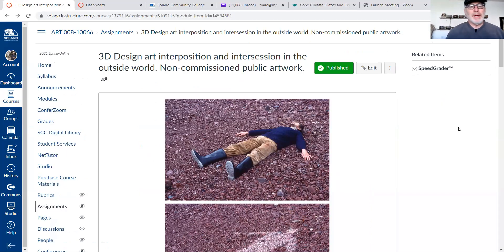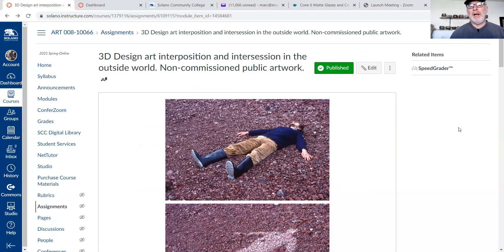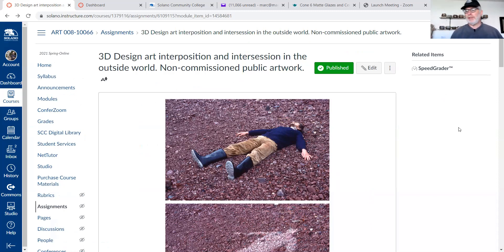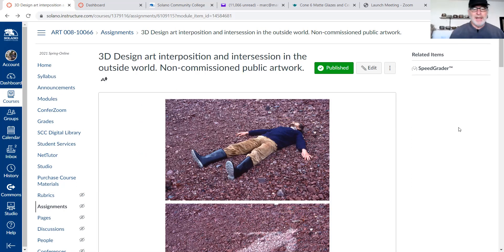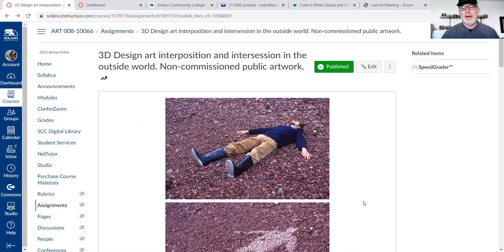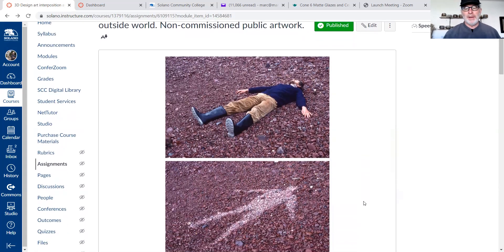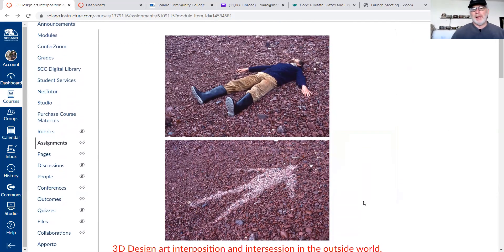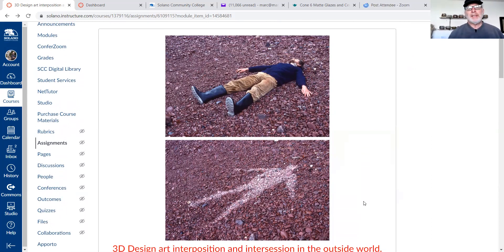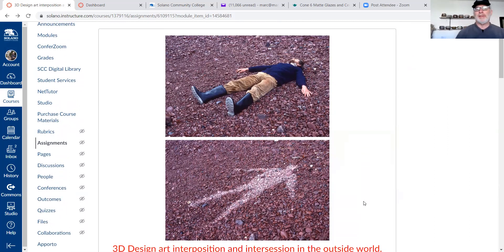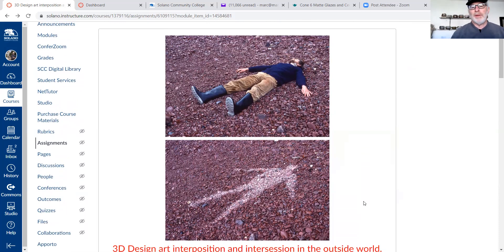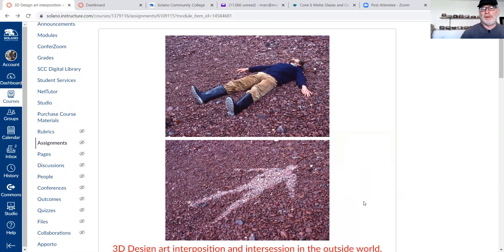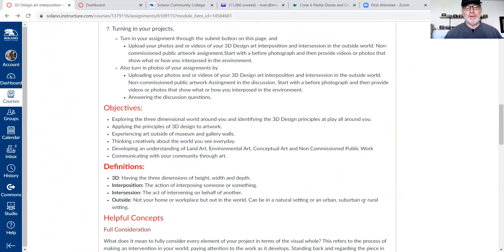This assignment is to go out into your world and just make some kind of 3D interposition or intercession. In other words, using three dimensional design, change the world around you. It's a pretty unique concept - it's ephemeral, it can be like this example where the artist Andy Goldsworthy just lays down on the ground moments before it rains and his body keeps the ground below him dry. When the rain causes enough color change, he stands up and that silhouette is there for just moments, so that's a very ephemeral temporary kind of example.